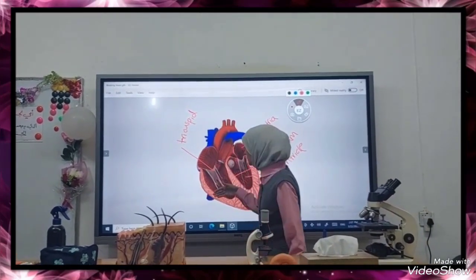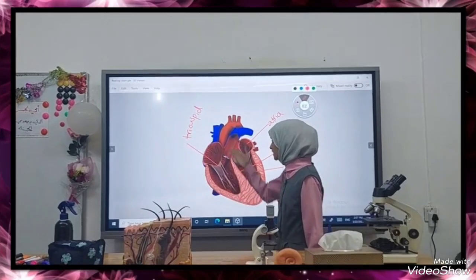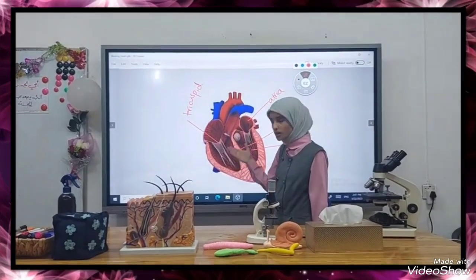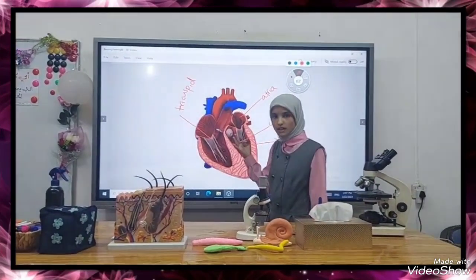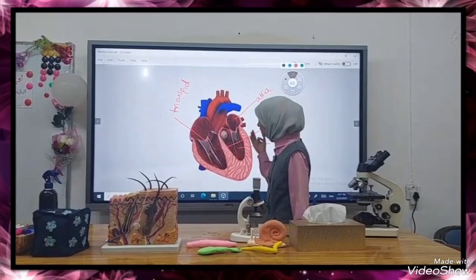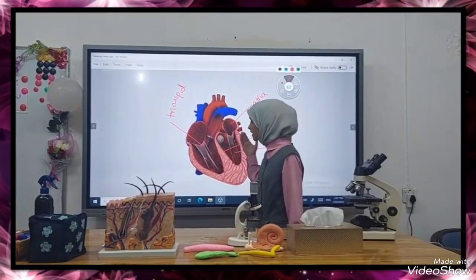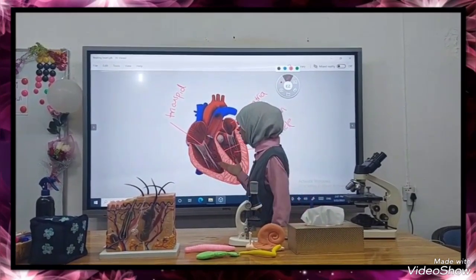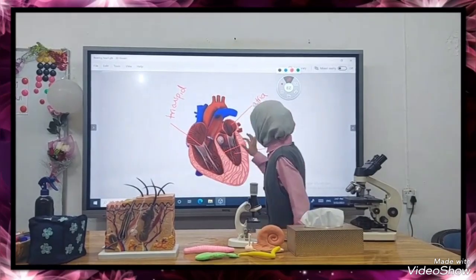The valve located at the right side of the heart separates the right atrium from the right ventricle. It consists of three cusps, and for this reason it is known as the tricuspid valve.